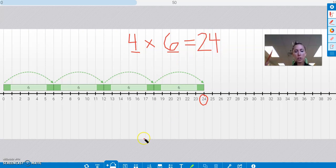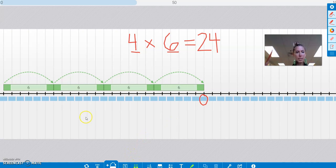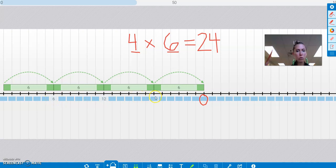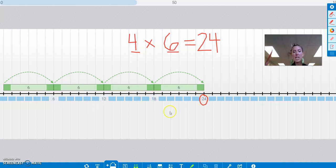And if I wanted to, I could use another feature. Look down here. I could cover up all the numbers and just reveal the jumps of 6. So 6, 12, 18, 24. There it is. That's what I want.